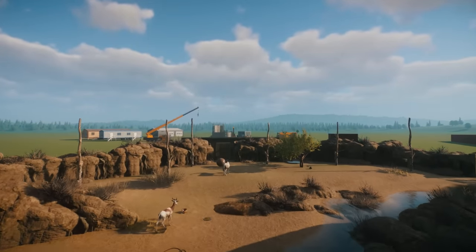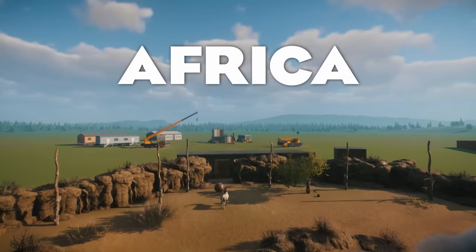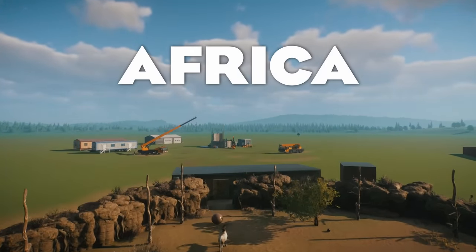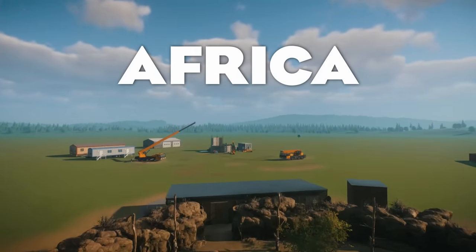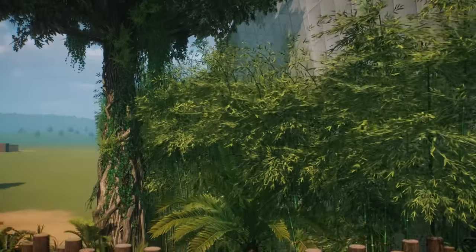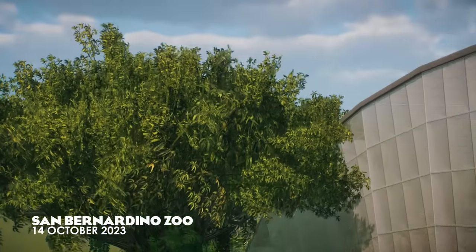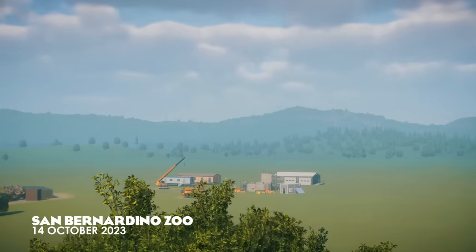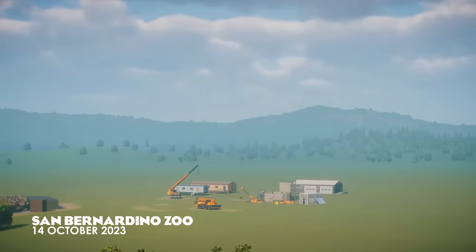Hey, I'm ZellasagePlays. Welcome to the latest development at San Bernardino Zoo. Yes, that's right. Africa is finally under construction.